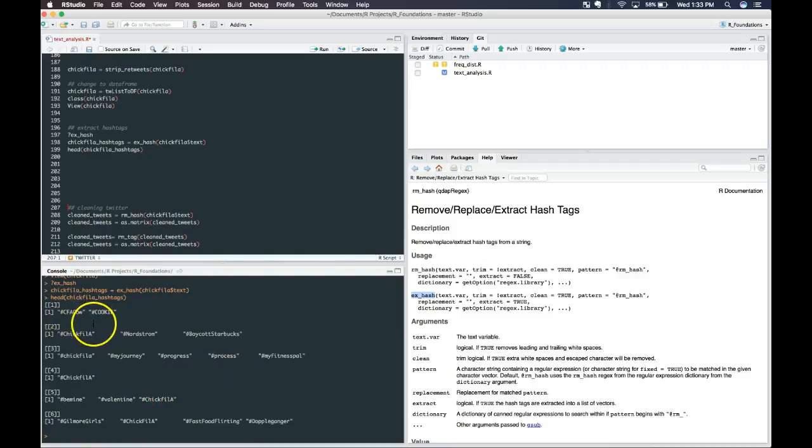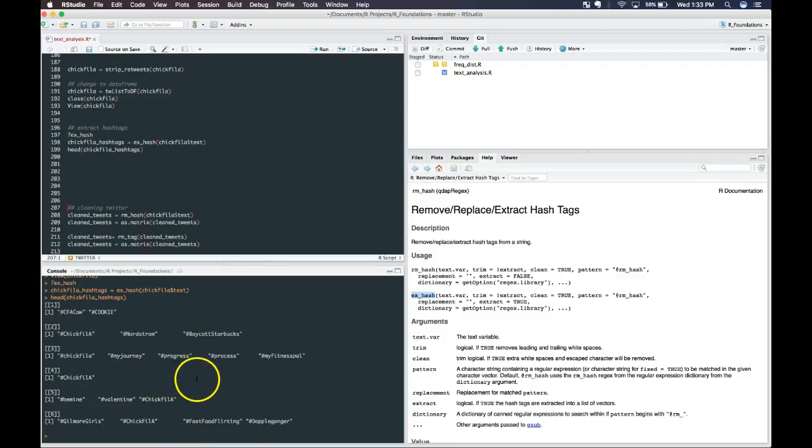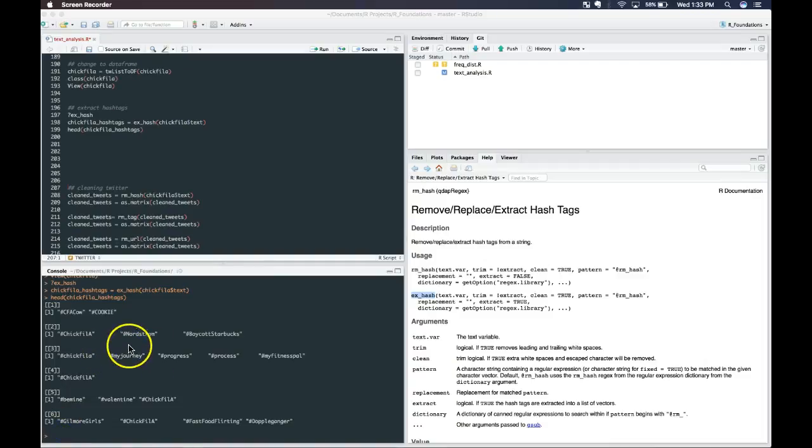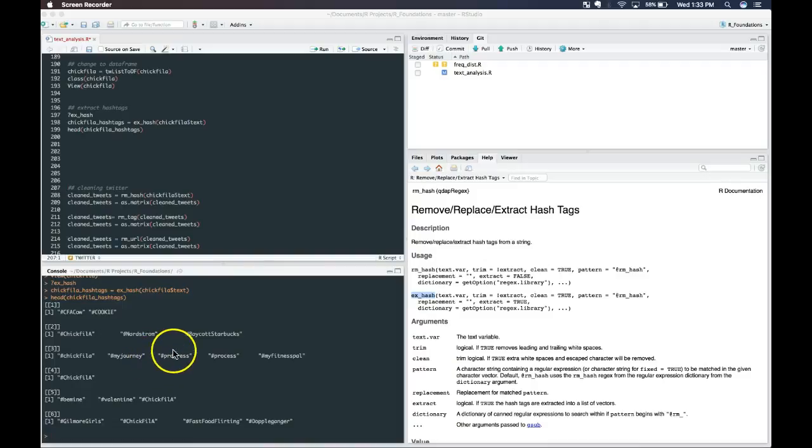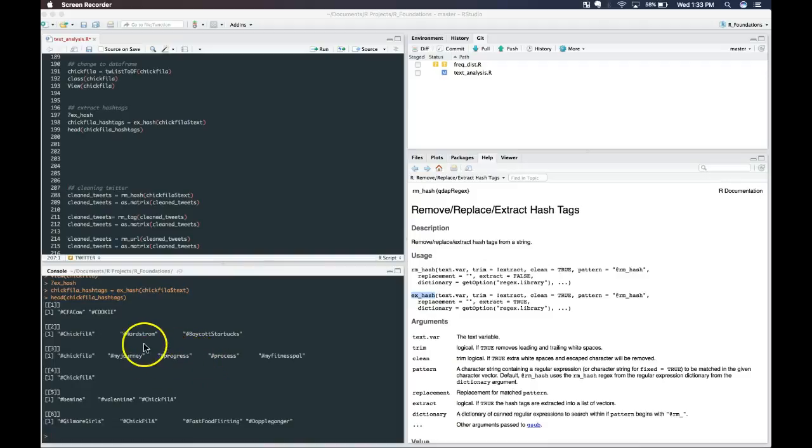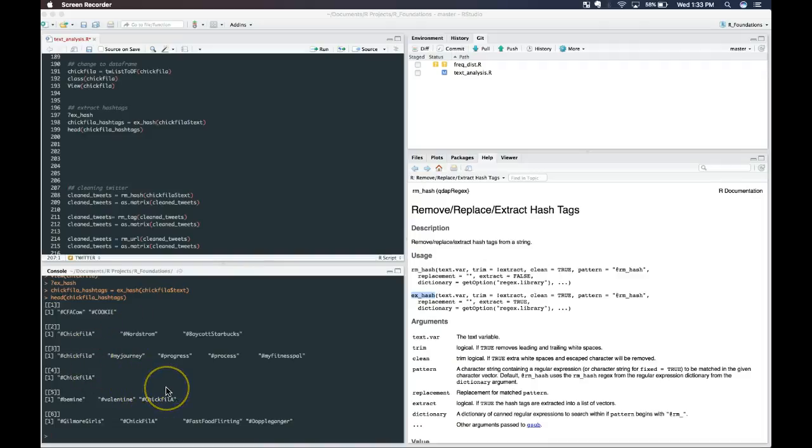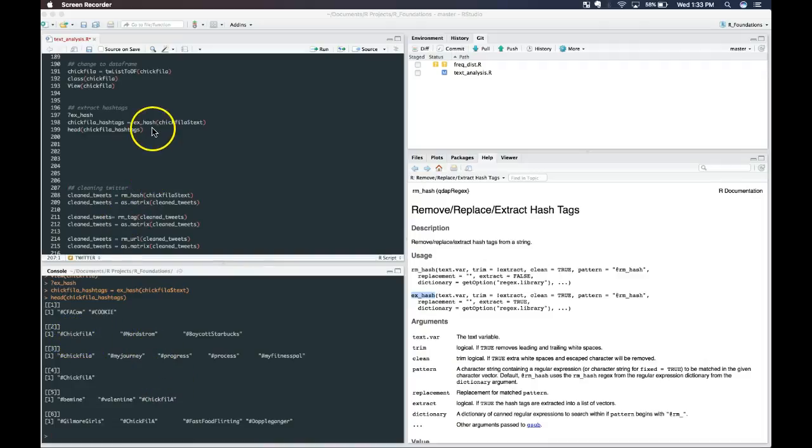These are all the hashtags that were pulled back from those tweets that we saw. We're not going to do anything with these right now, but as you can see, you could run through these and you could put them into factor variables, and you could compare which ones were the most popular to find out if there were ones that were repeated a lot besides Chick-fil-A.